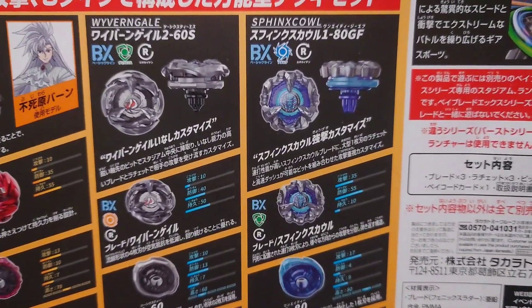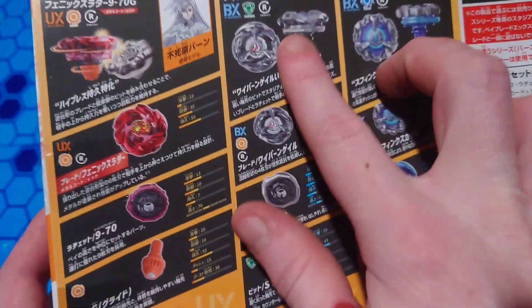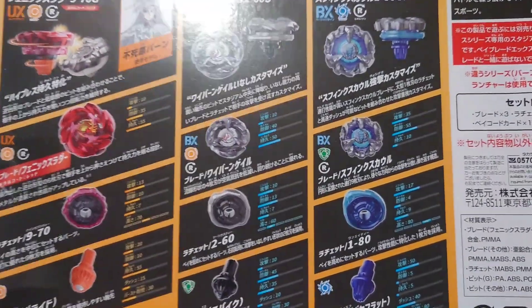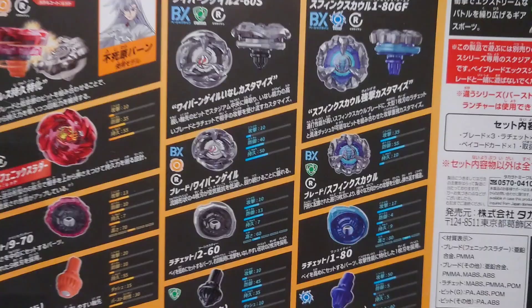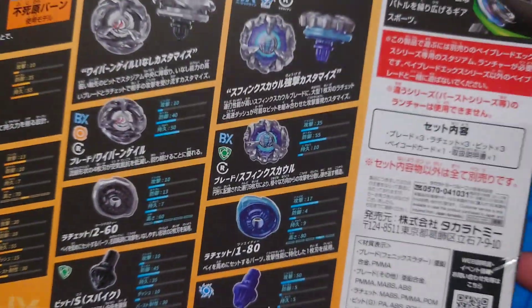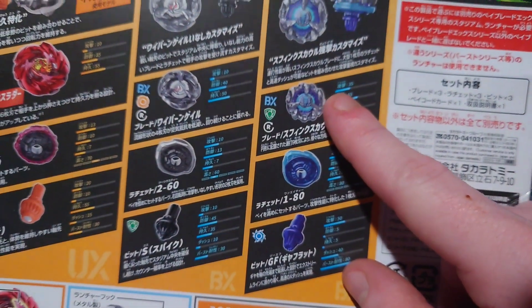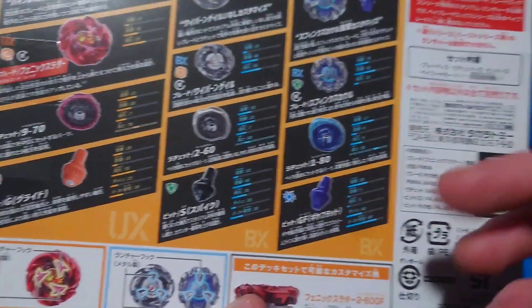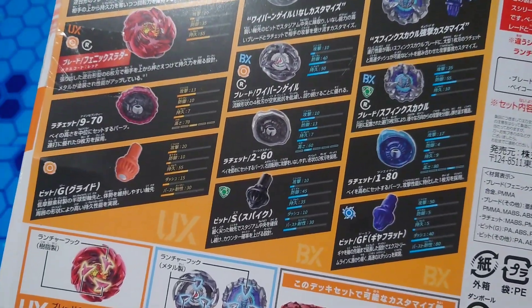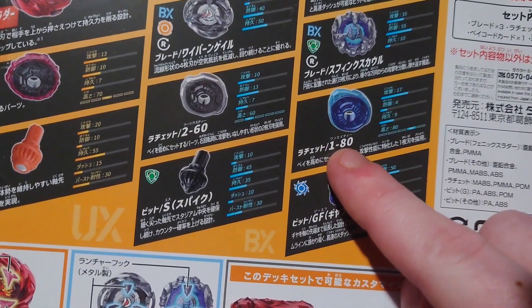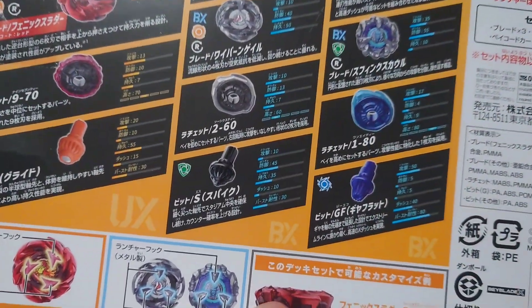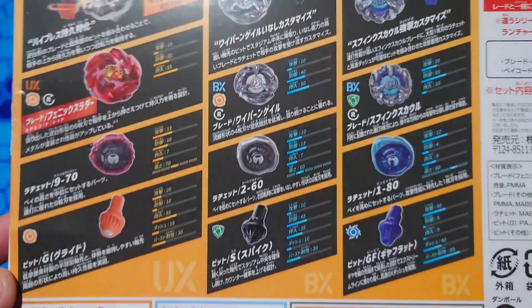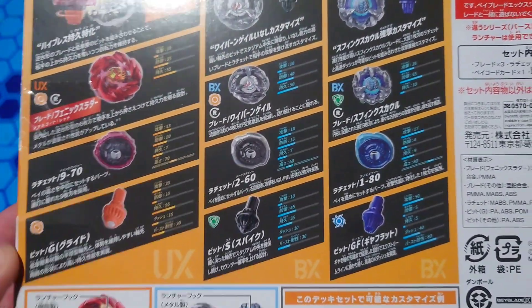And moving on to Sphinx Cowl. I forgot to mention, these two are obviously recolors of bays I do not have yet. Eventually I will do unboxing for these guys, probably when they come out for Hasbro though. This Sphinx Cowl is an Attack type because it comes with Gear Flat, which comes on Soar Phoenix or Phoenix Wing. And his ratchet is 180, probably not a good ratchet. I have not tried the 160, so I guess that's just going to be another first time test out for us.